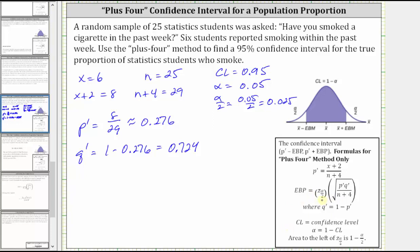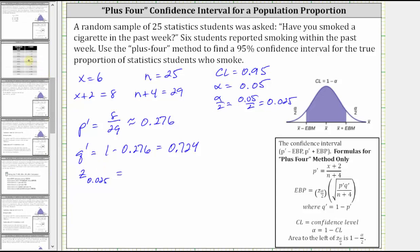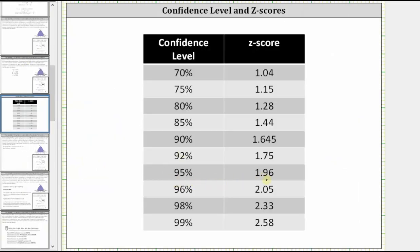Before we find the error bound, we need to find the Z score that corresponds to the 95% confidence level, which we label Z sub alpha divided by two, which is Z sub 0.025. The reason we use this notation is because 0.025 is the area to the right of the Z score, which means the area to the left would be one minus 0.025, or 0.975. This is helpful when determining the Z score using technology, for example the TI-84. Using a table, the Z score is approximately 1.96 for the 95% confidence level.